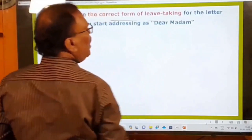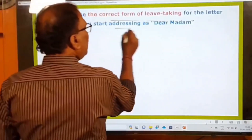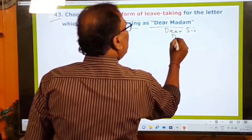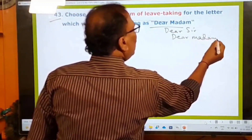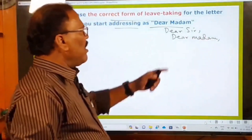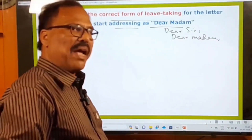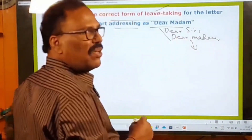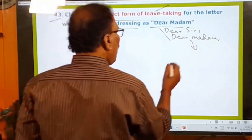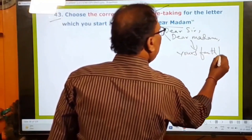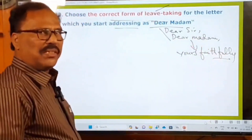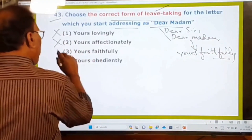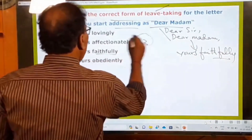Third question: choose the correct form of leave-taking for a letter which you start addressing as 'Dear Madam.' When you address somebody as Dear Sir or Dear Madam — which is a salutation used for superiors — the closing of the letter must be 'Yours faithfully.' The options are: Yours lovingly (wrong), Yours affectionately (wrong), Yours faithfully (right), Yours obediently (wrong). The third option, Yours faithfully, is your answer.